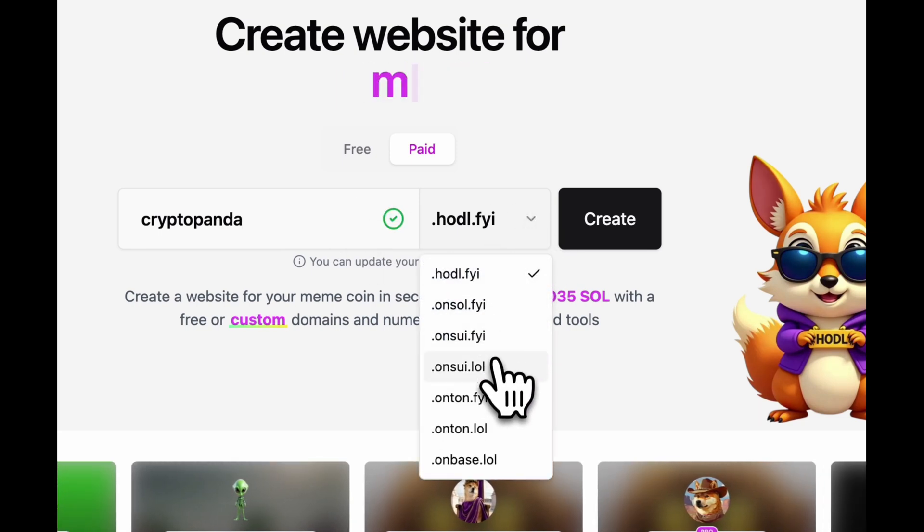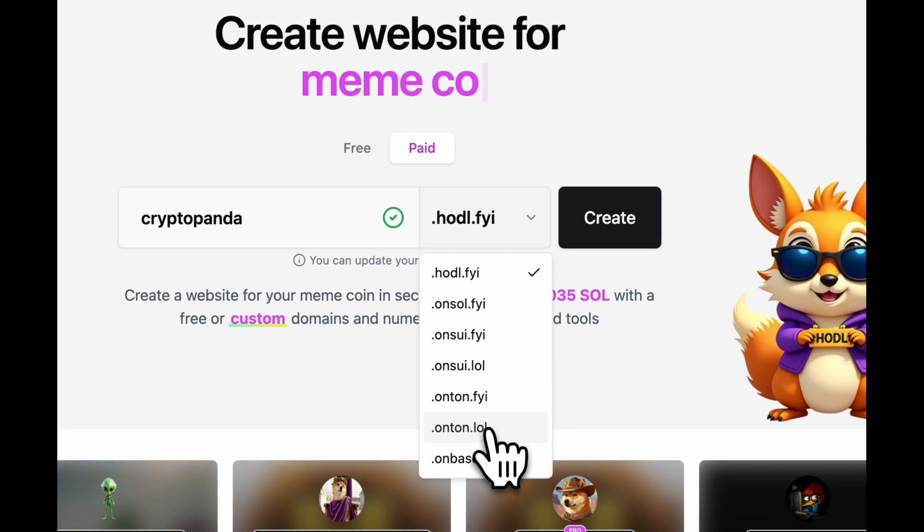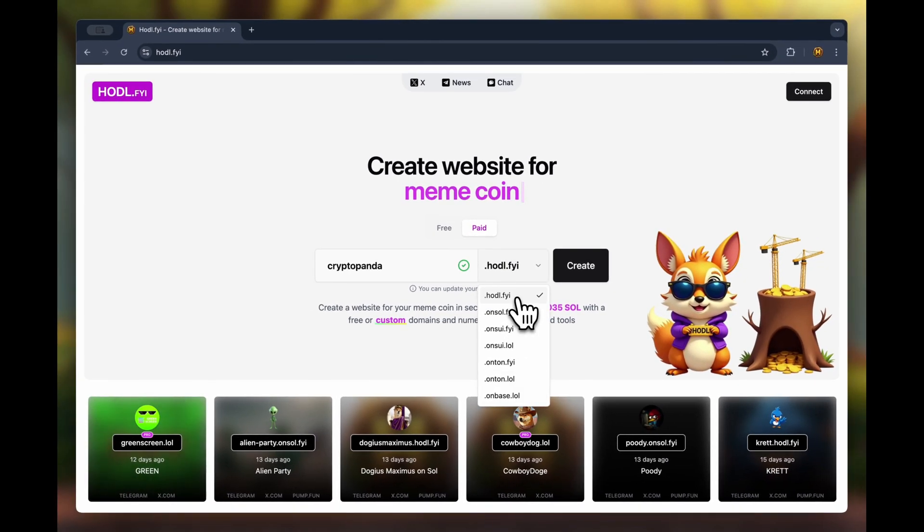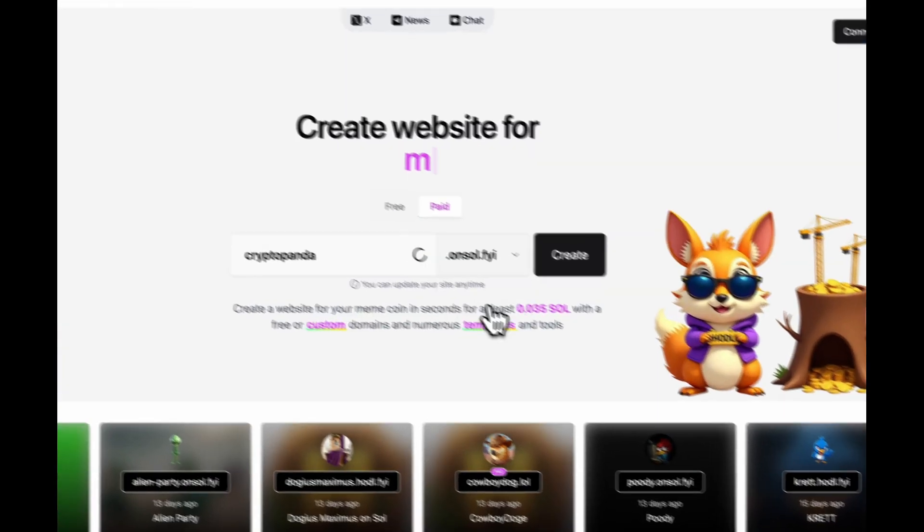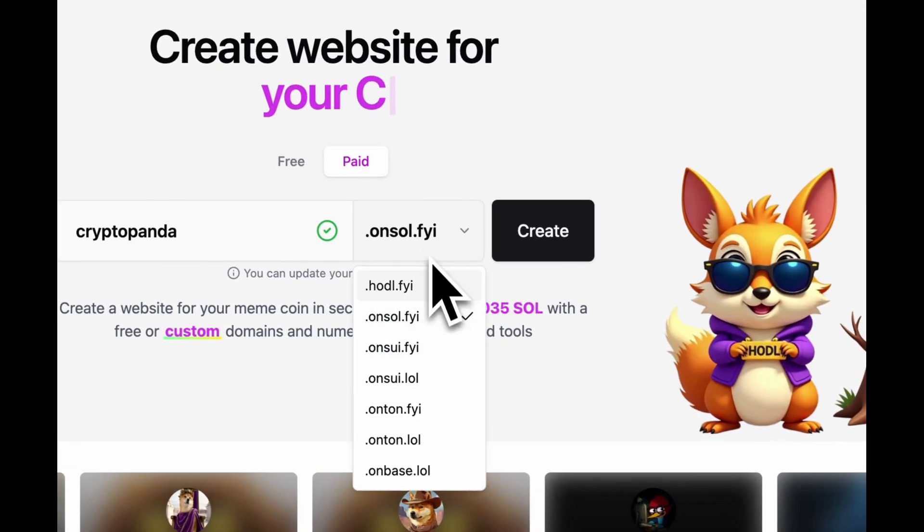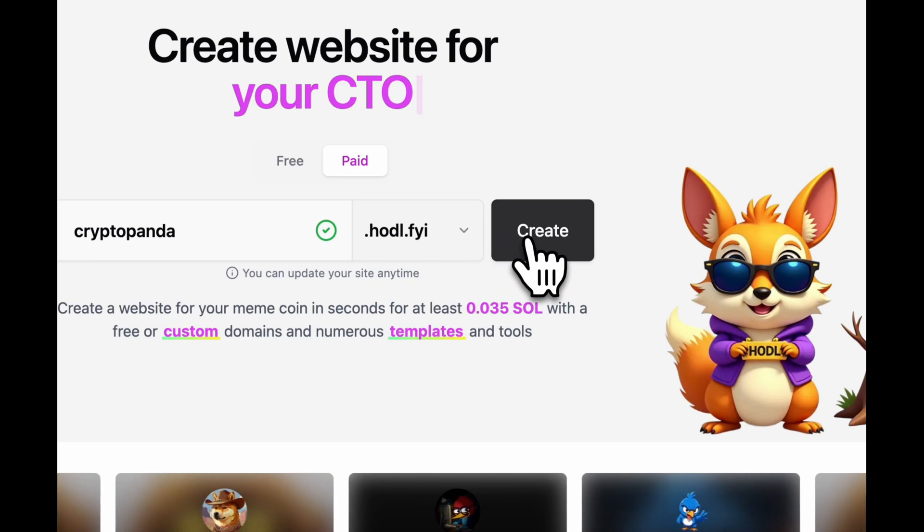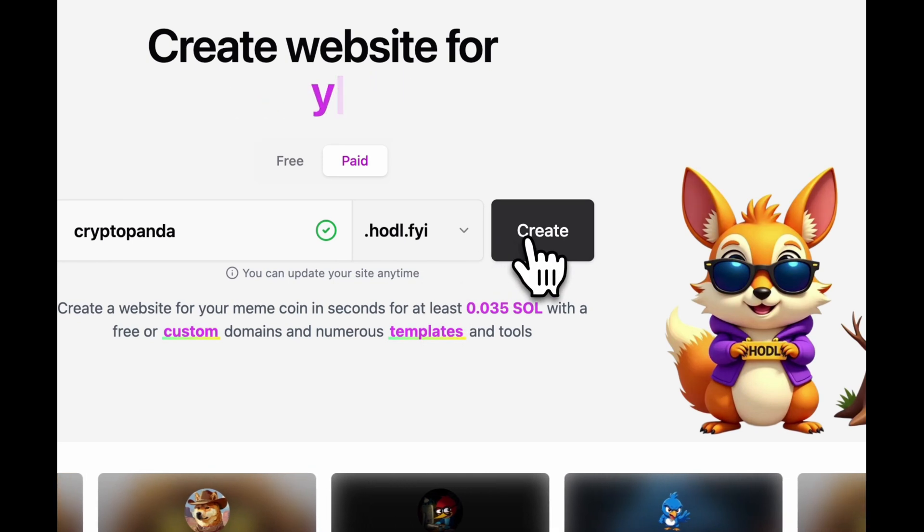Here you can also find domains for different networks. I think I'll choose the domain hodl.fyi. Click the create button.